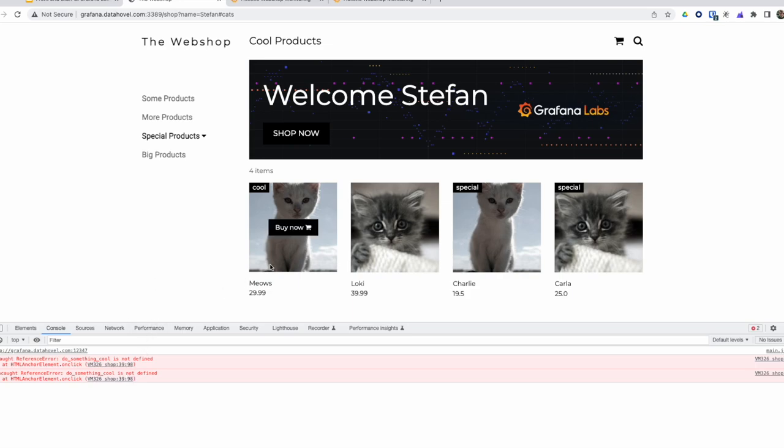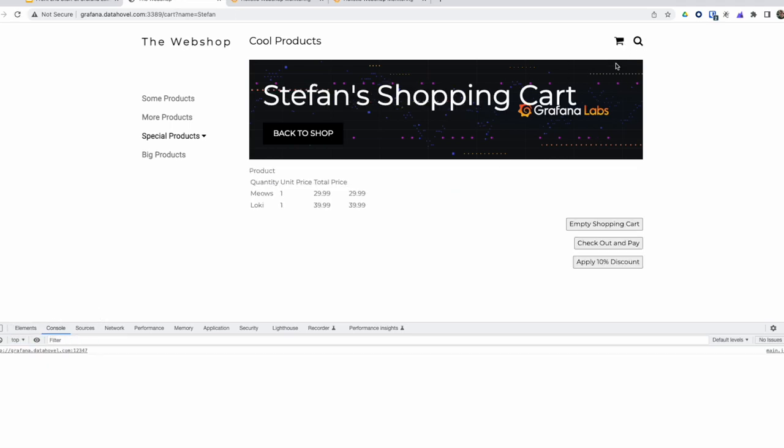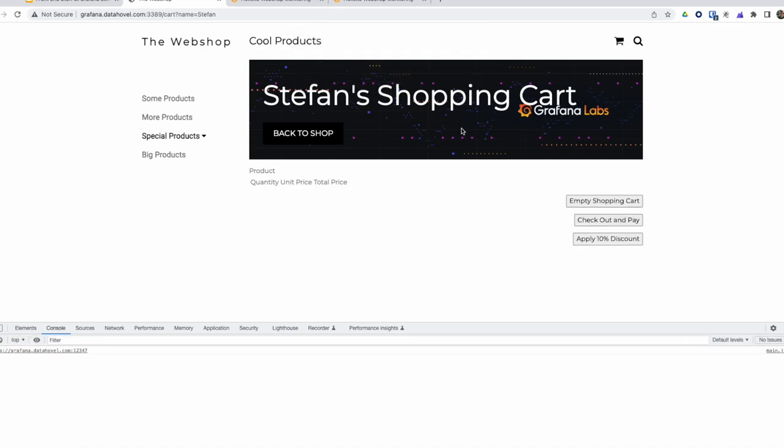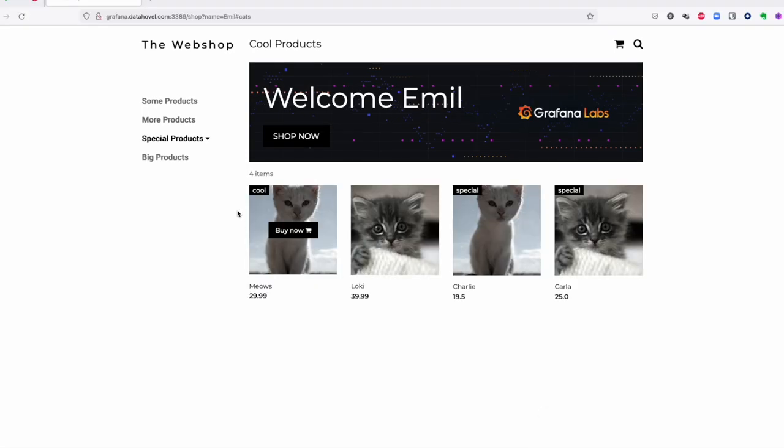Now let's try to buy some kitties from this webshop. Going to the shopping cart, checking out and paying, successfully happened.